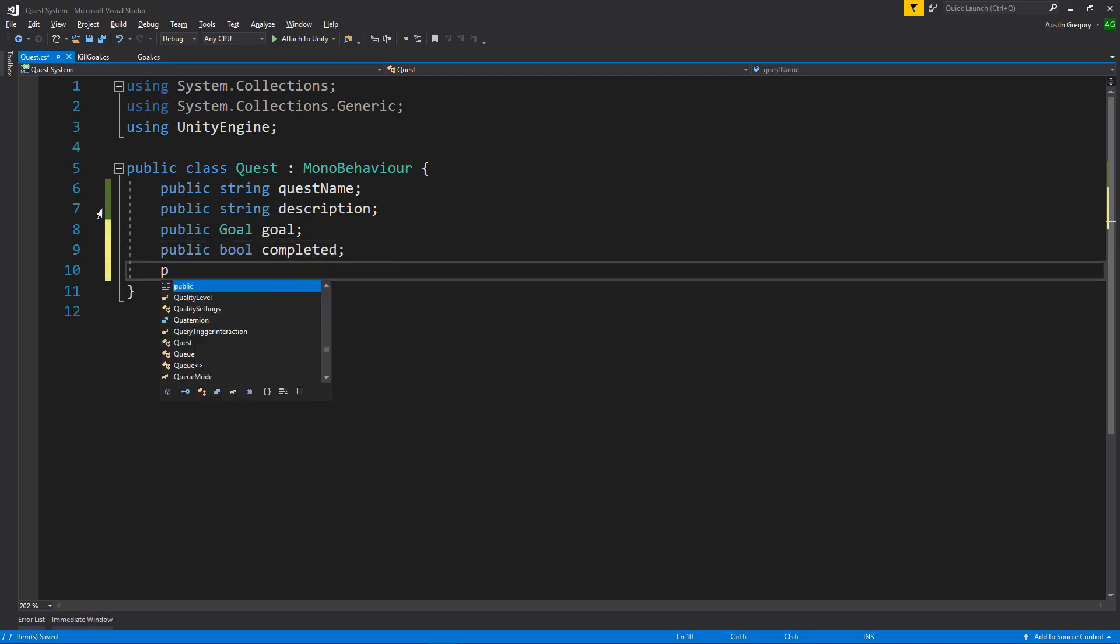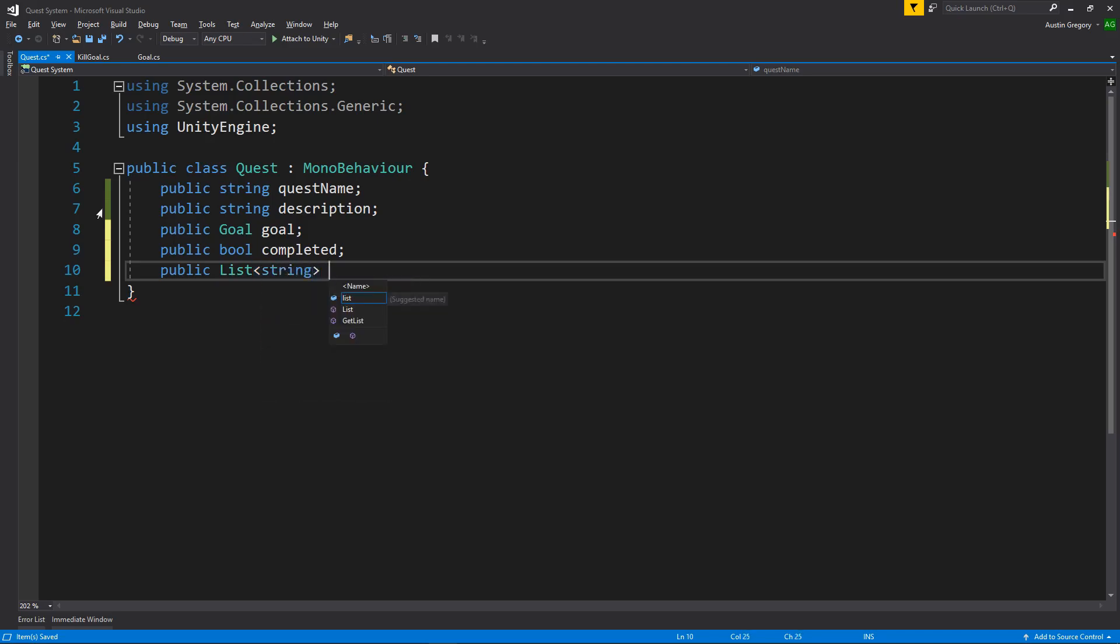And then we can also set up that list of maybe just some items we can do for now. Later on in the integration course, we will set up the inventory system with the questing system so that you can actually have item rewards work with the inventory and crafting system that we set up in the past. It's going to be a list for now. It's going to be string later on to be out of my DS or item names, and it's going to be item rewards. That's all the data that a quest is going to need for now.